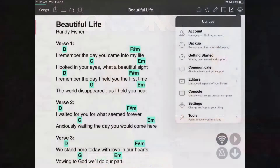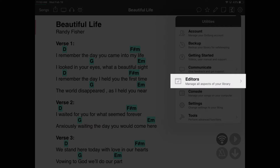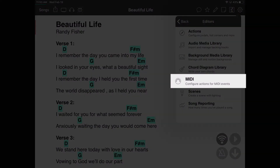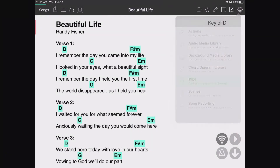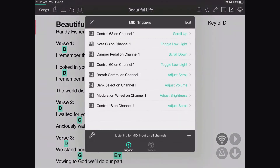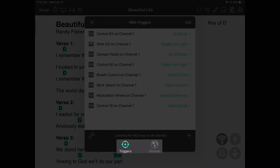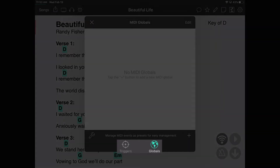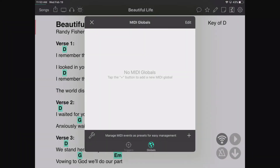To get to MIDI globals in OnSong, tap on the gear icon, then tap on Editors, then MIDI. Here we have two tabs — we're on the Trigger tab, but we can pick the Global tab.